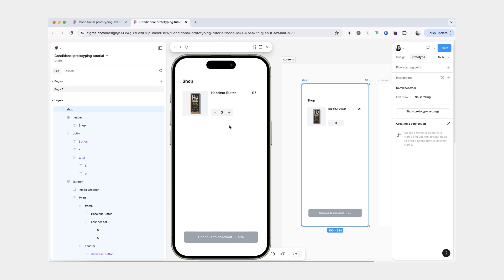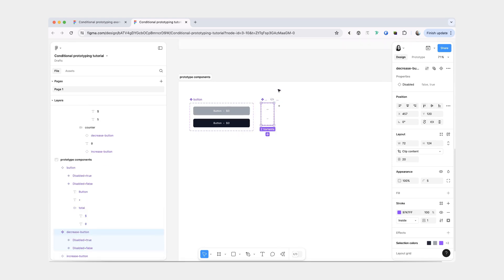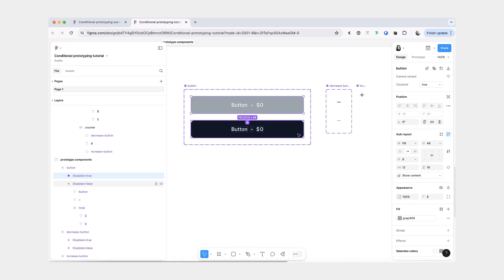The next thing we want to do is make sure that we can decrease the number of bars. And also, once we start adding bars to our cart, that the decrease button and the big checkout button become enabled. For both our big button and the decrease button, they each have two variants — a disabled variant and an enabled variant.